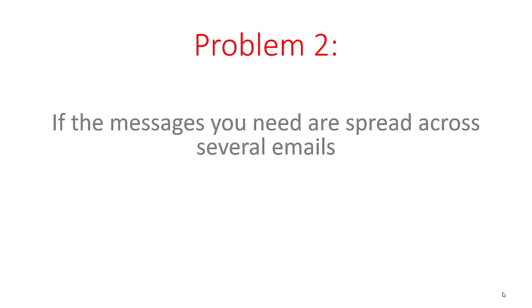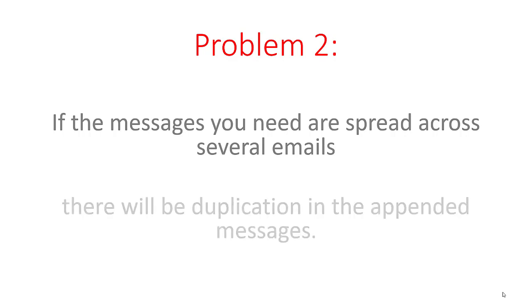The second problem crops up if the messages you want are not all contained in a single email. If someone in the conversation sends a new email that is not a direct reply to a previous email, then a separate chain begins.